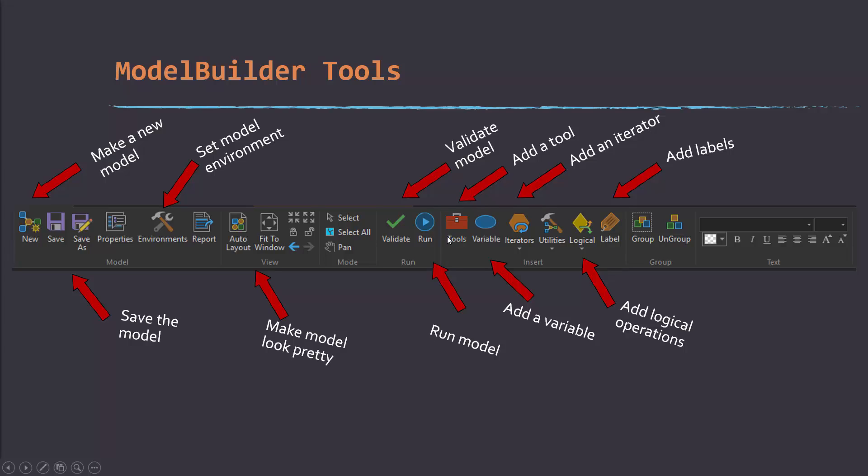This tools icon allows you to select tools to add into the model. Note that you can also just drag tools in from the toolbox, which is what I generally do.